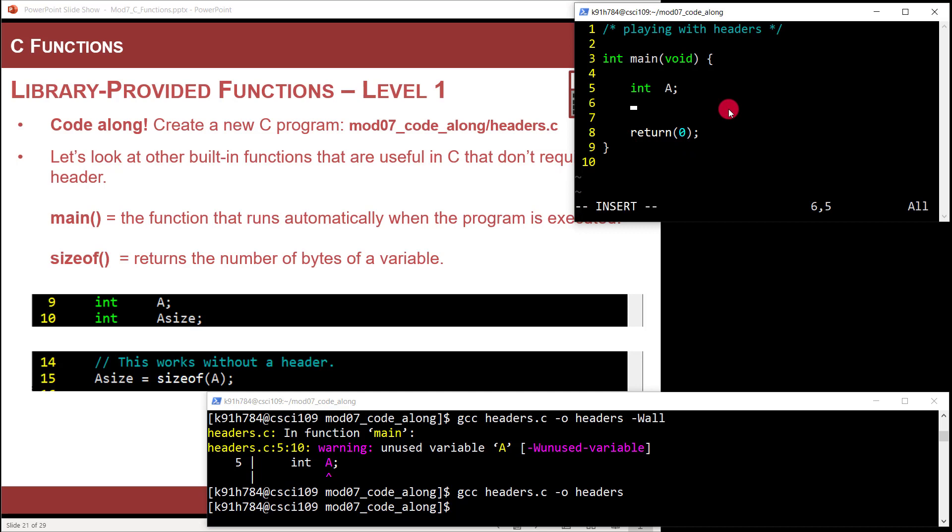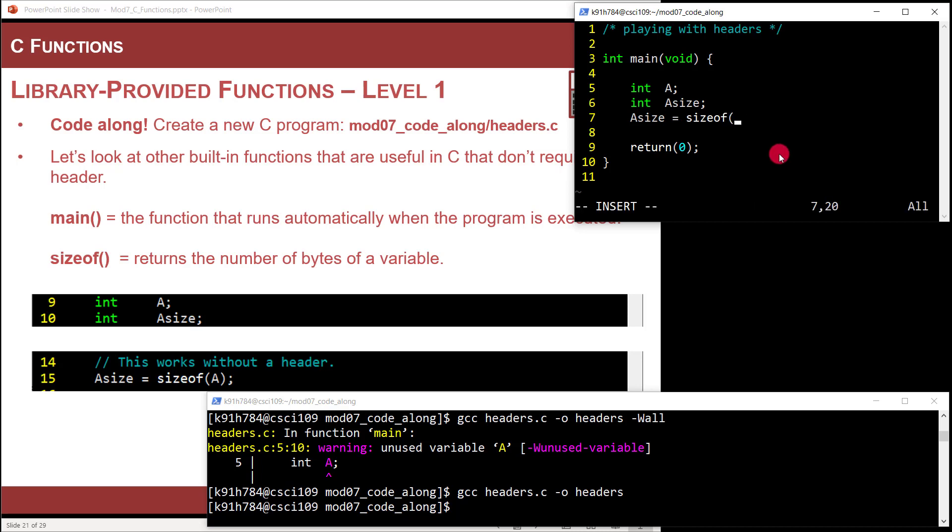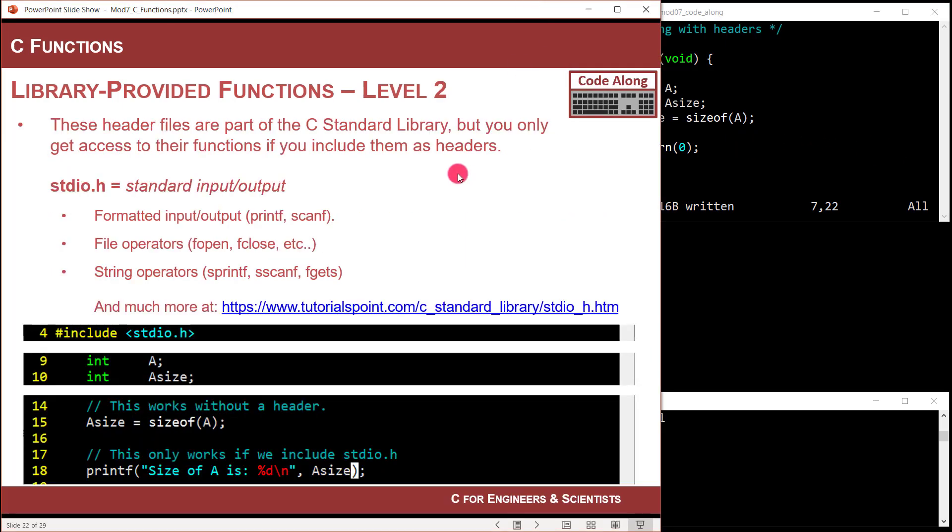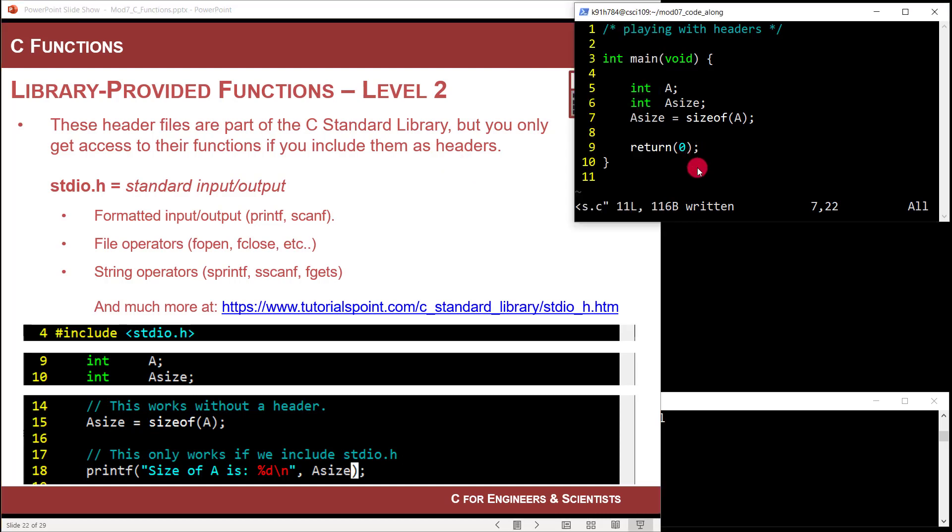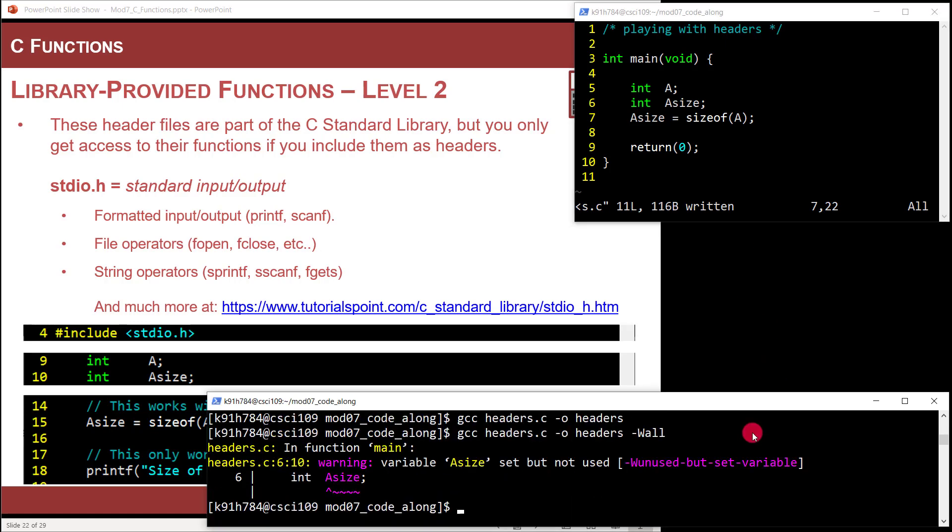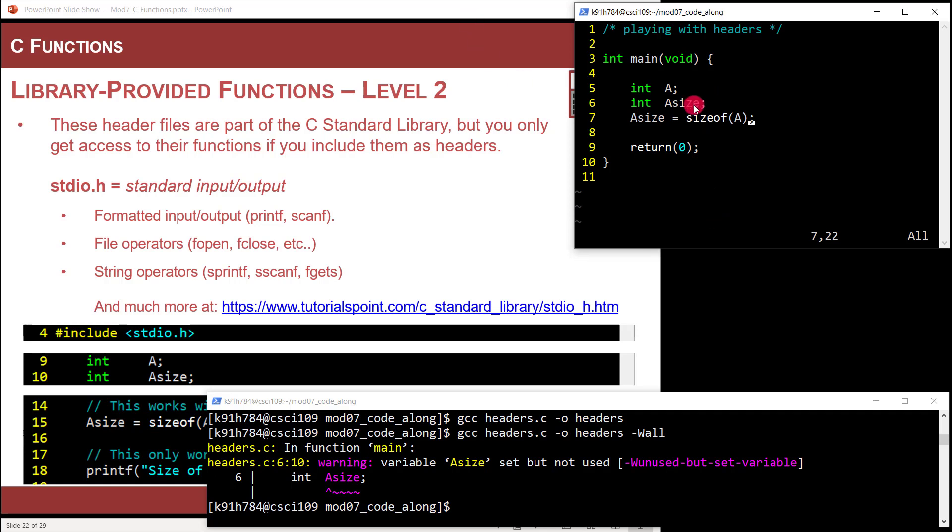Another one that's really interesting is called sizeof. So let me create a variable called a size. I can say a size equals—the function's called sizeof. And what it does is it will return the number of bytes in a particular variable. So in this situation, a is an integer that's 32 bits or four bytes. This will return four. It's going to return an integer number of the size of the variable. These are what I call level one functions. They're built in—main's built in, sizeof is built in.